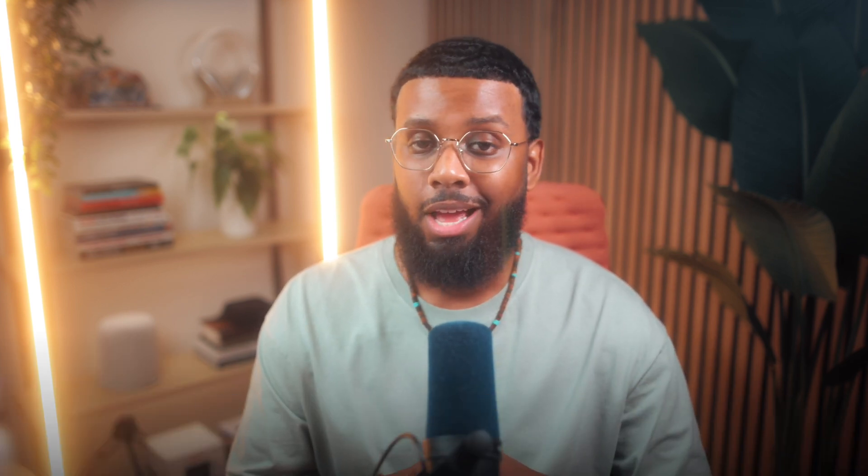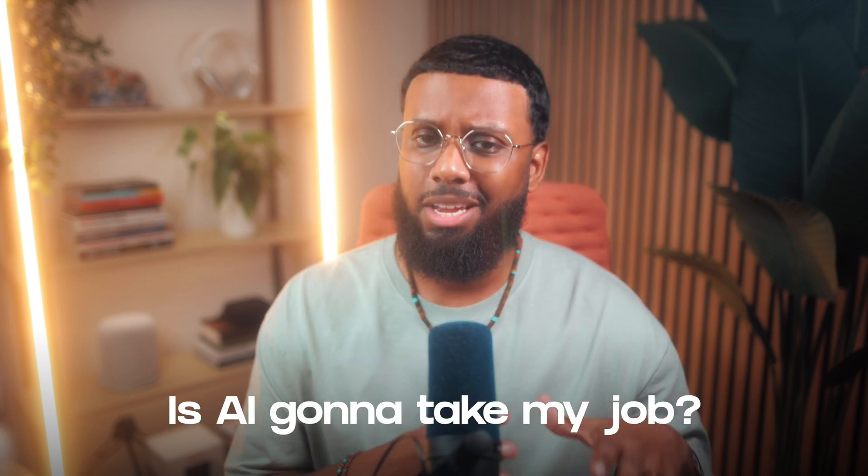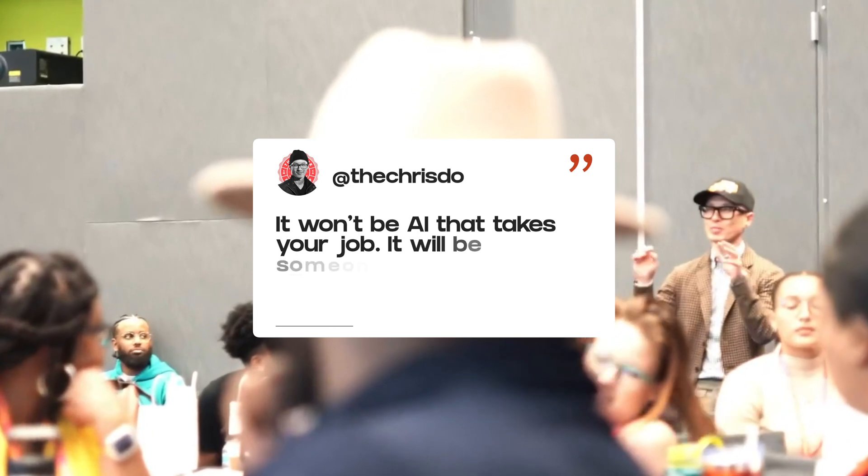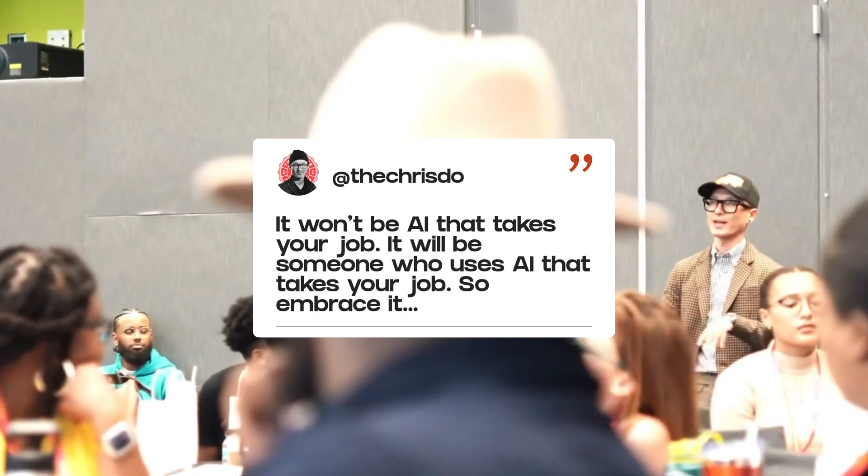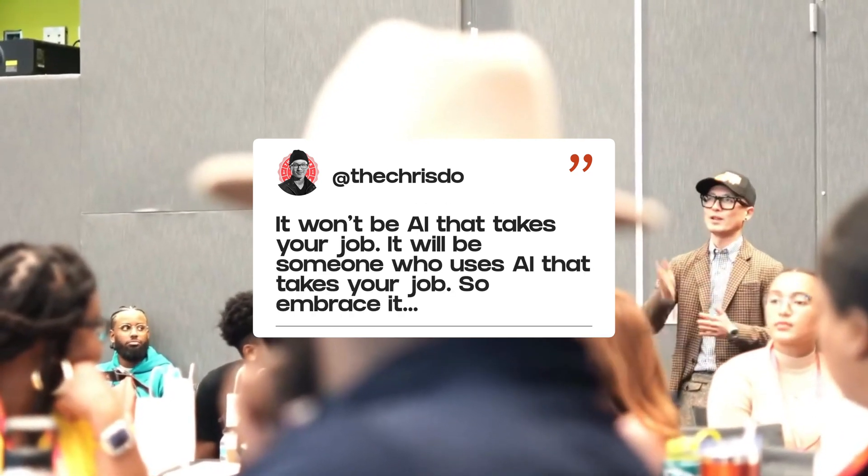Look, if you're anything like me you may have been skeptical of AI at first. I was like, this is overwhelming, I don't have time to learn this stuff. Are these tools out here to take my job? But something Chris Doe said that really resonated with me was this: It's not gonna be AI that takes your job, it's gonna be someone using AI who takes your job.